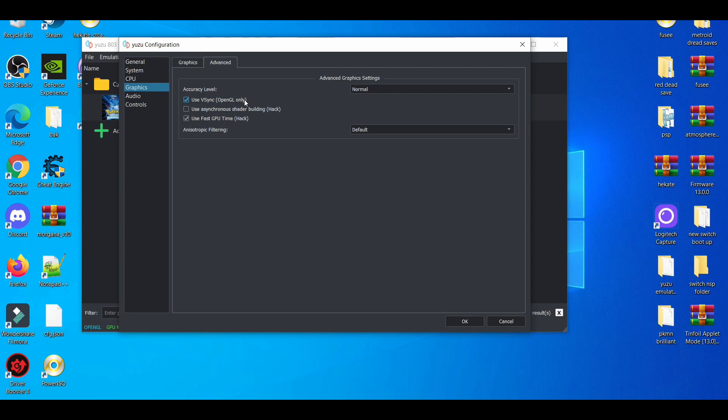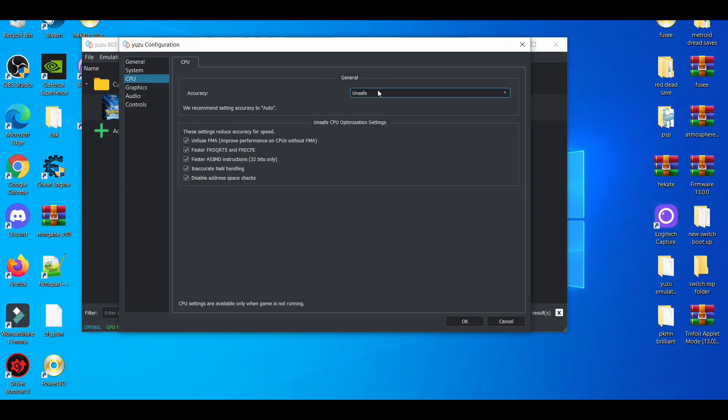That's not the best way to play Pokemon Let's Go, so in hindsight, V-sync should be enabled. Use fast GPU time - it's pretty mandatory I'd say. And then in the CPU tab, put unsafe or auto.